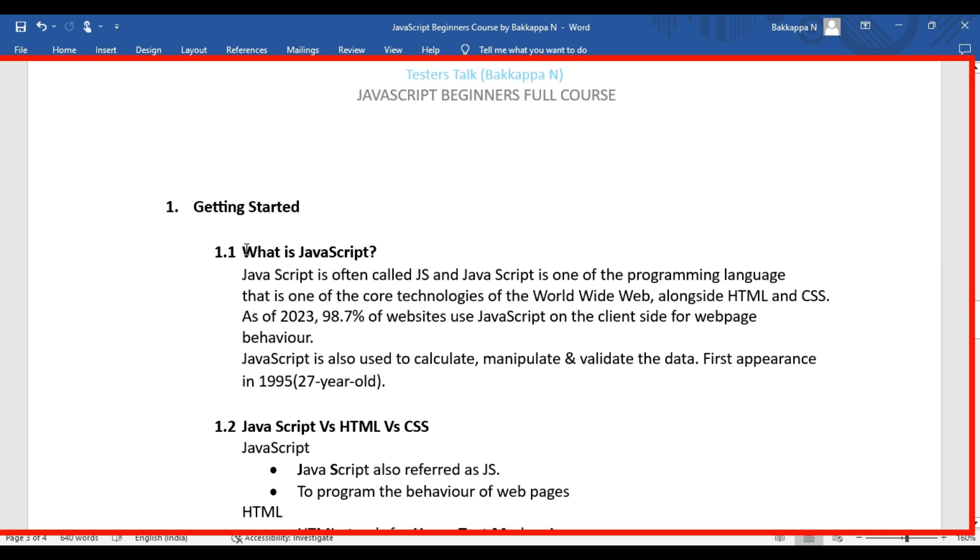Let's understand what is JavaScript. JavaScript is one of the powerful programming languages, also referred to as JS, and it is one of the core technologies for the World Wide Web.